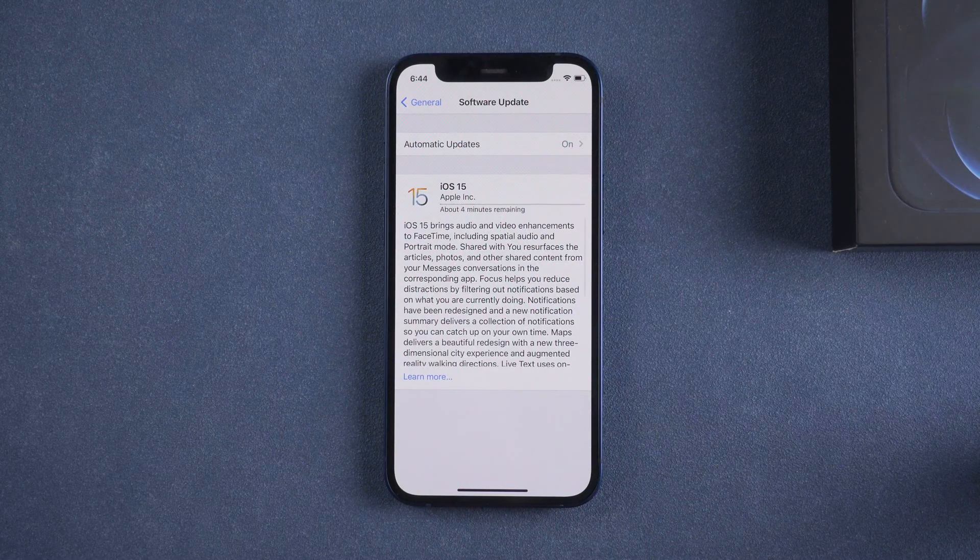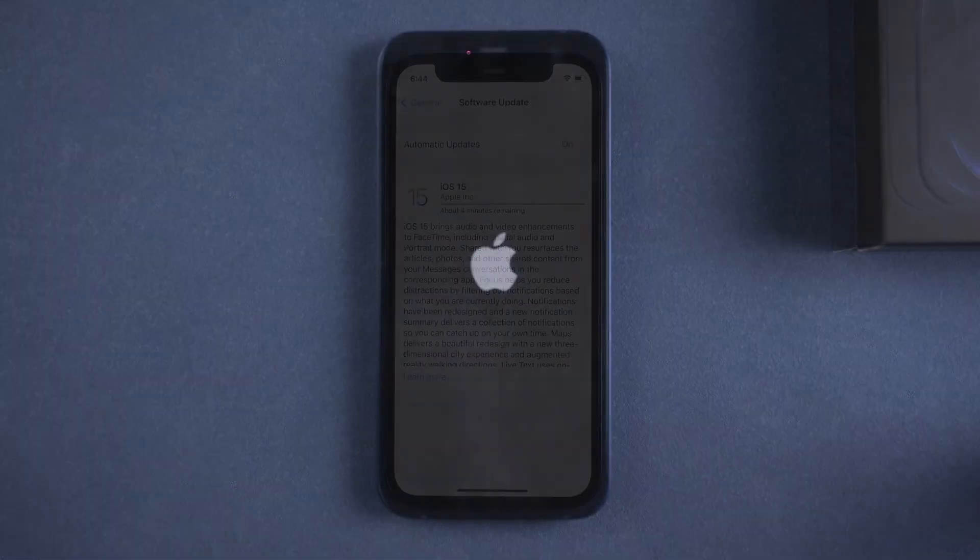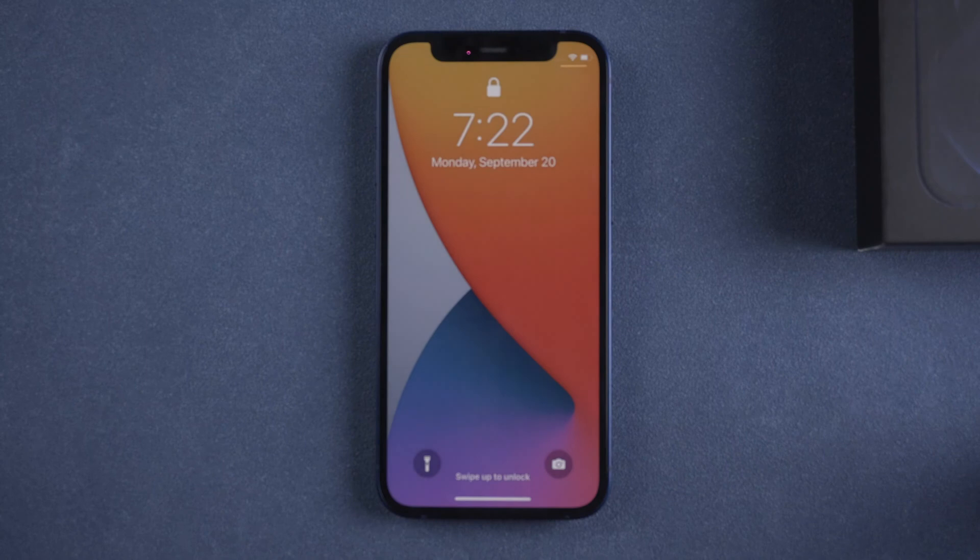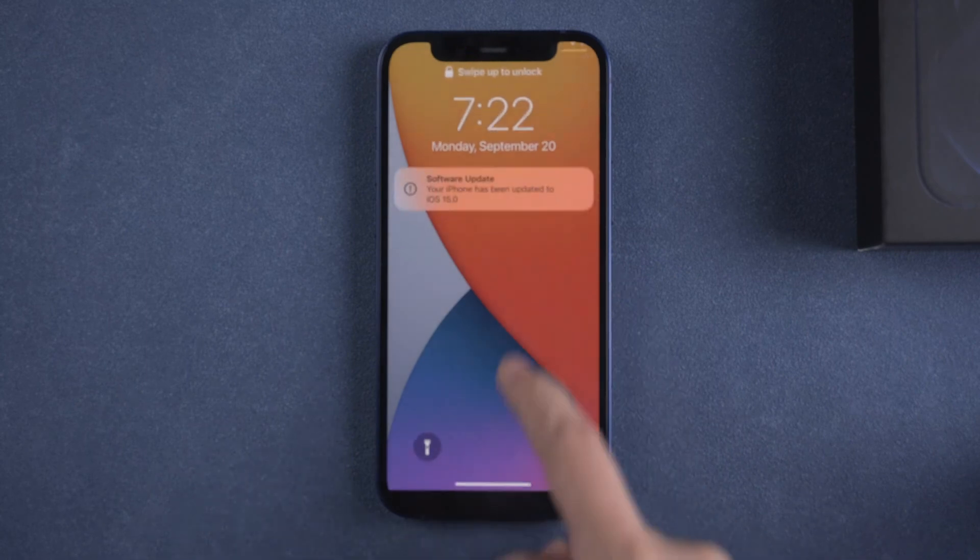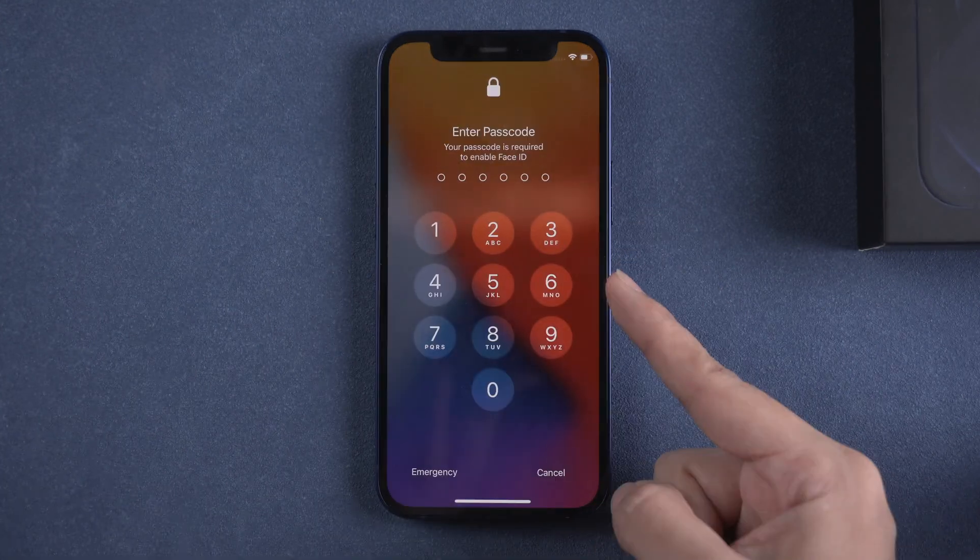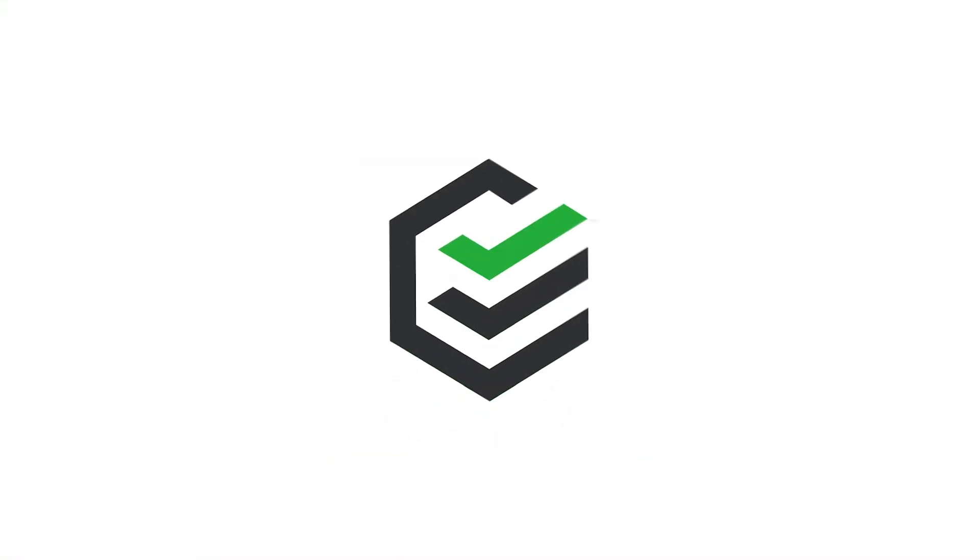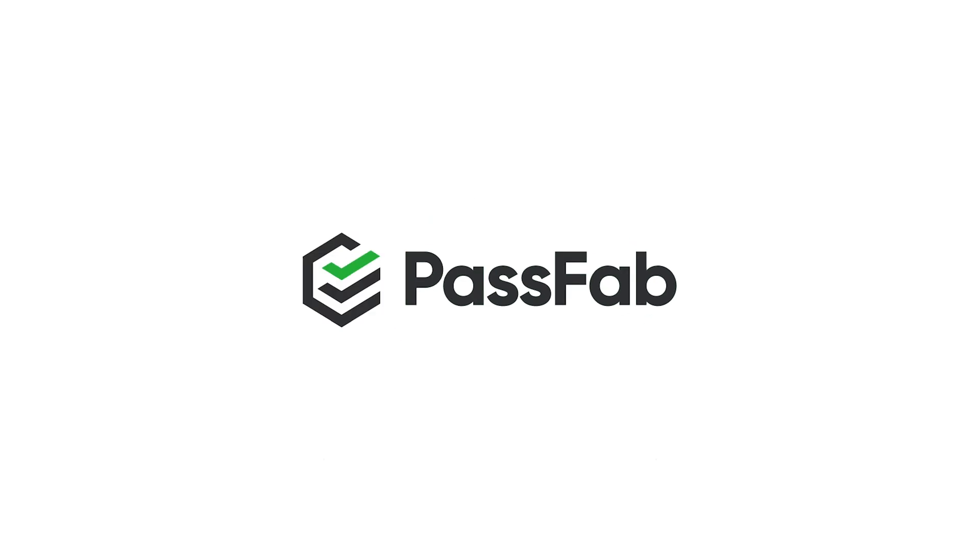iOS 15 has been released. Updated successfully but iPhone asks for passcode to enable Face ID. How to unlock iPhone with iOS 15 without passcode?